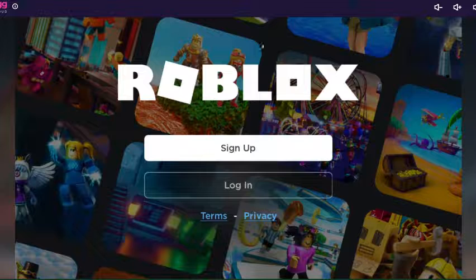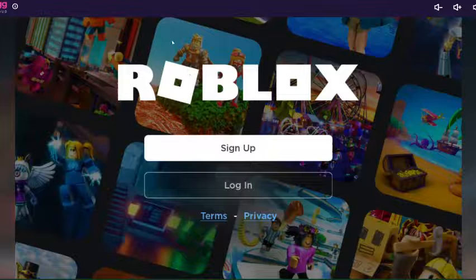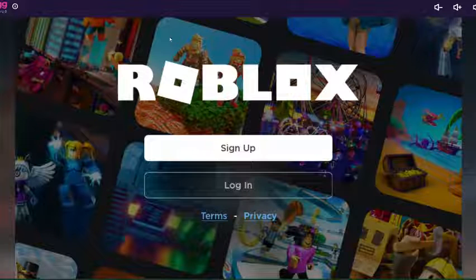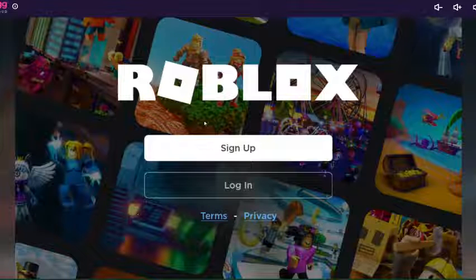Search now.gg Roblox and you will find where to play Roblox. If you were wondering, now.gg was made by Bluestacks, so that's why it's not laggy and it's free.